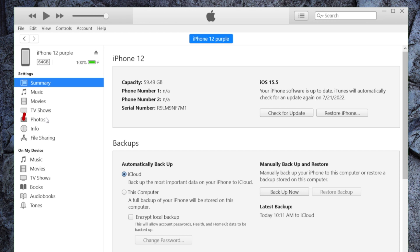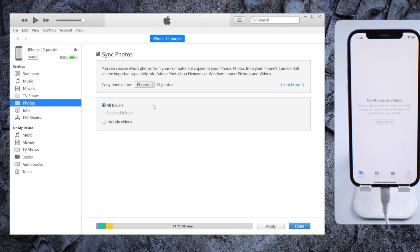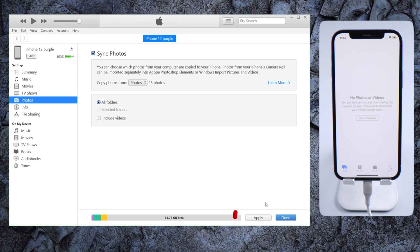Okay, now let's switch to iTunes. Click Photos from the sidebar, check the box next to Sync Photos, select the folder where we saved the photos, then you can sync them to your iPhone.